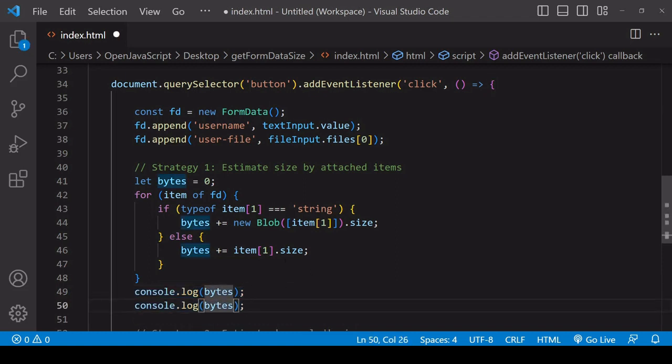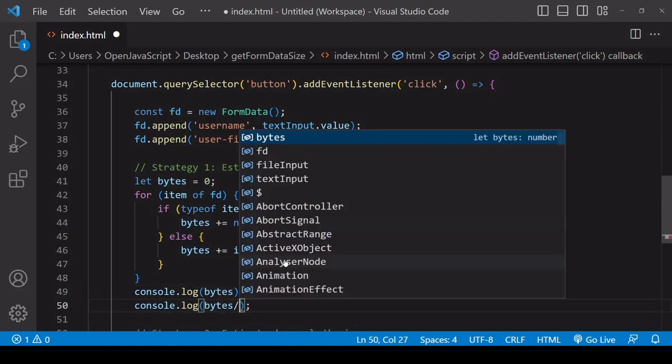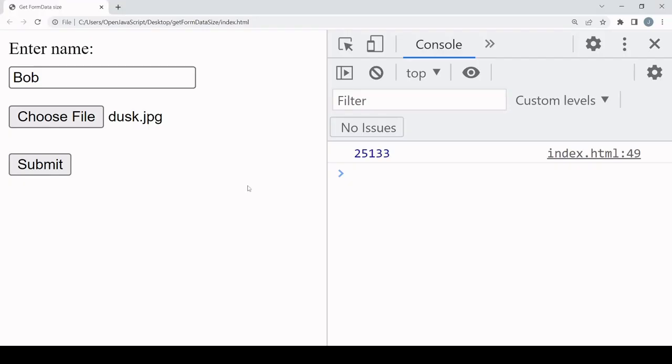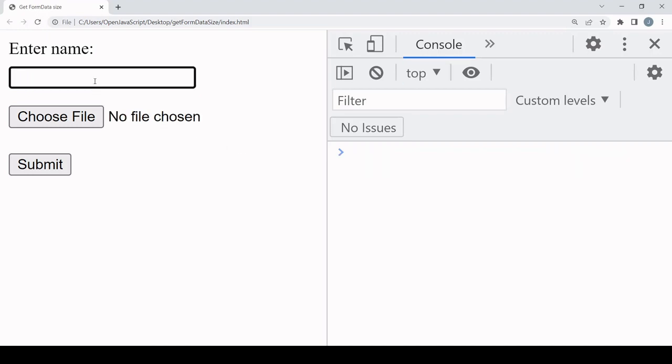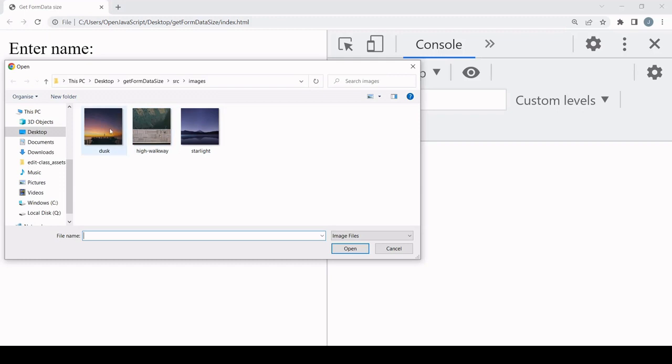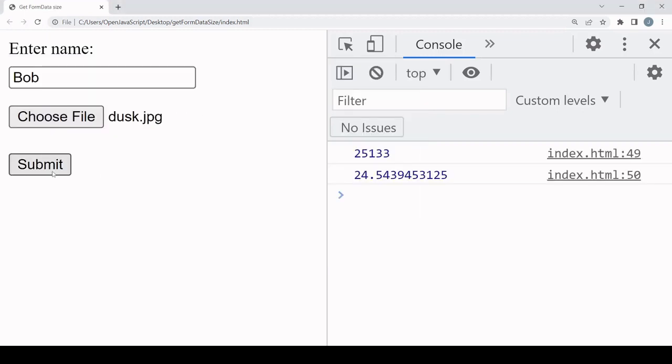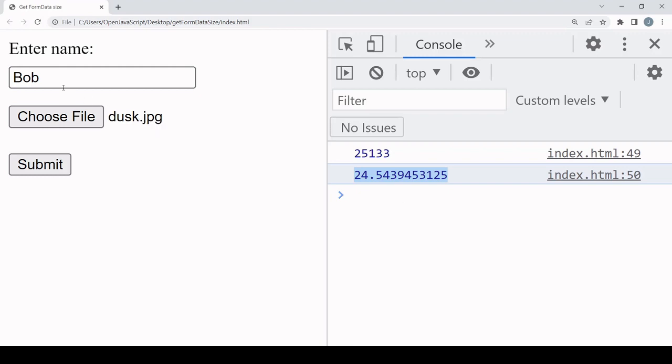I'll enter the data again. The size of the image is 24.5 kilobytes, so you can see from the kilobytes estimation that it's around the size of the image on my system. The three characters of bob are not adding much to it but they are adding something.